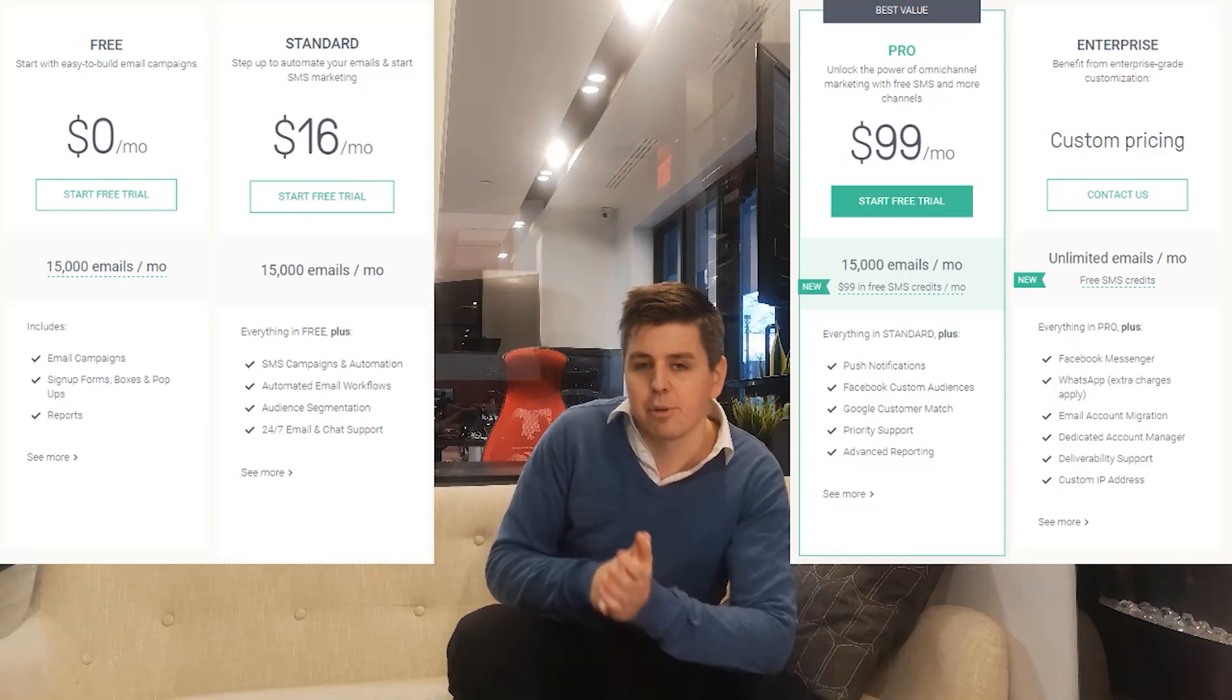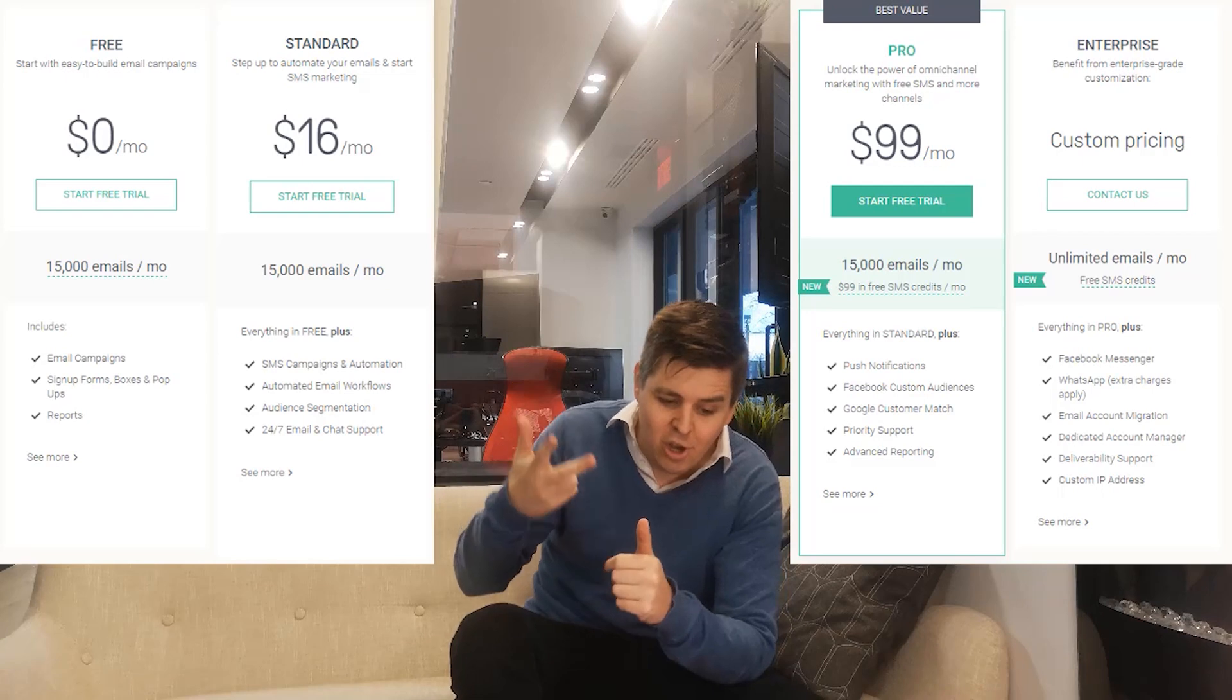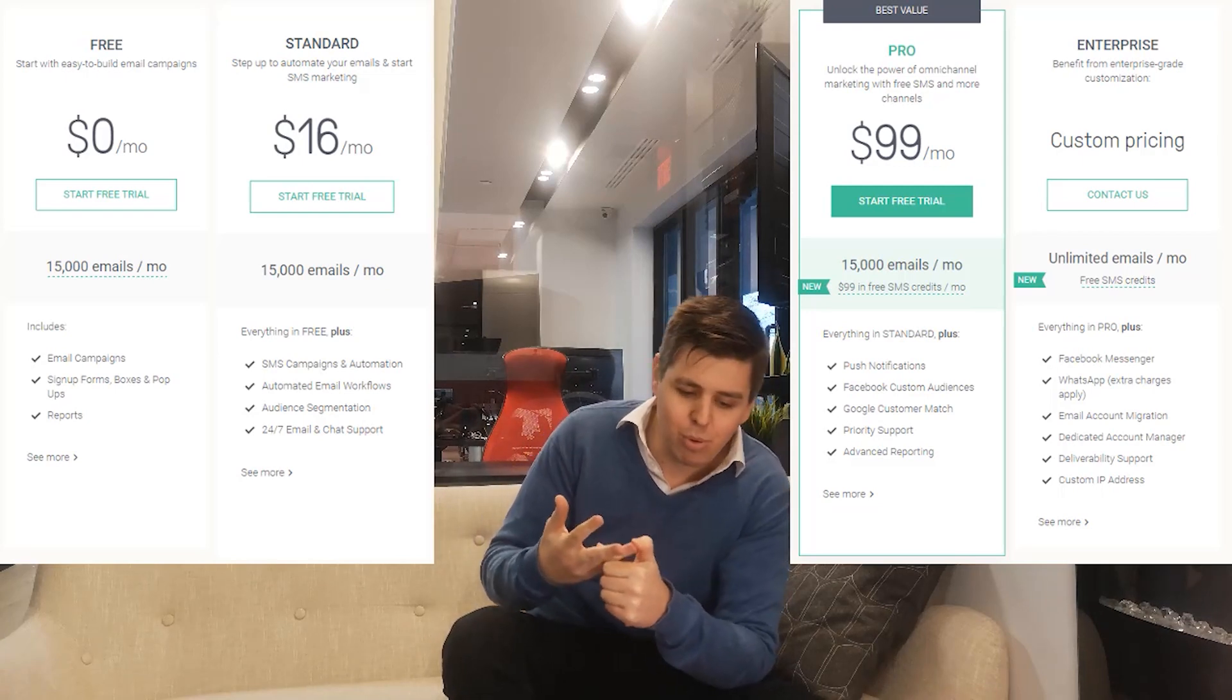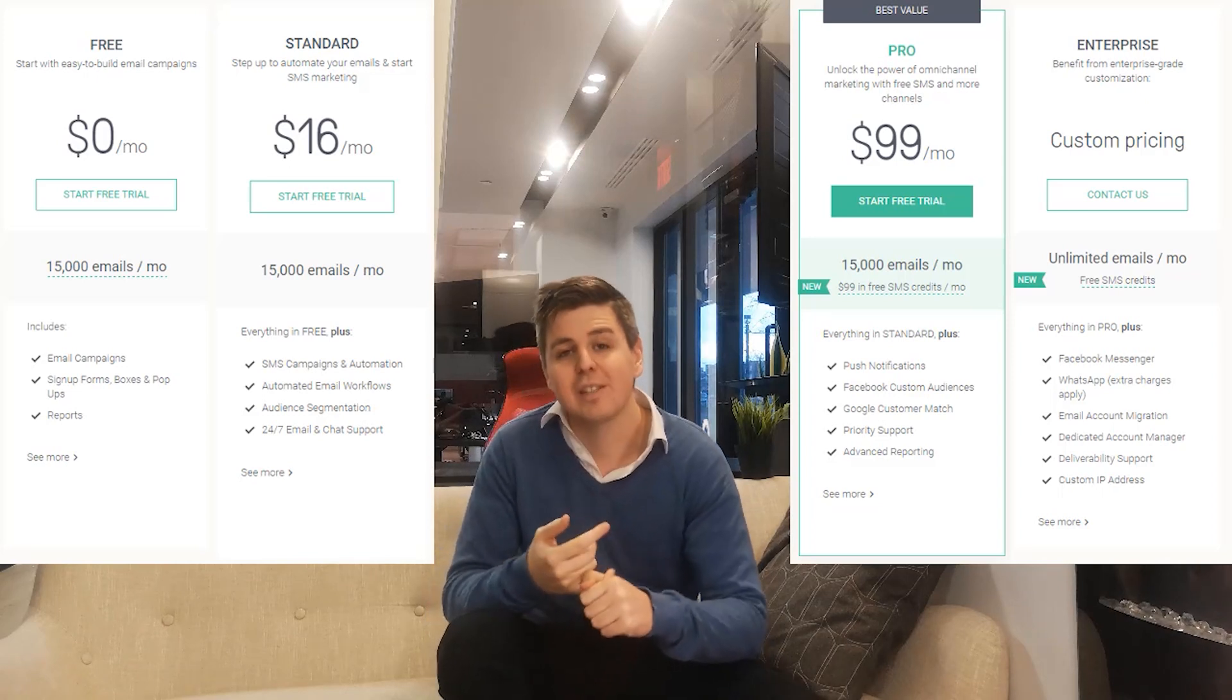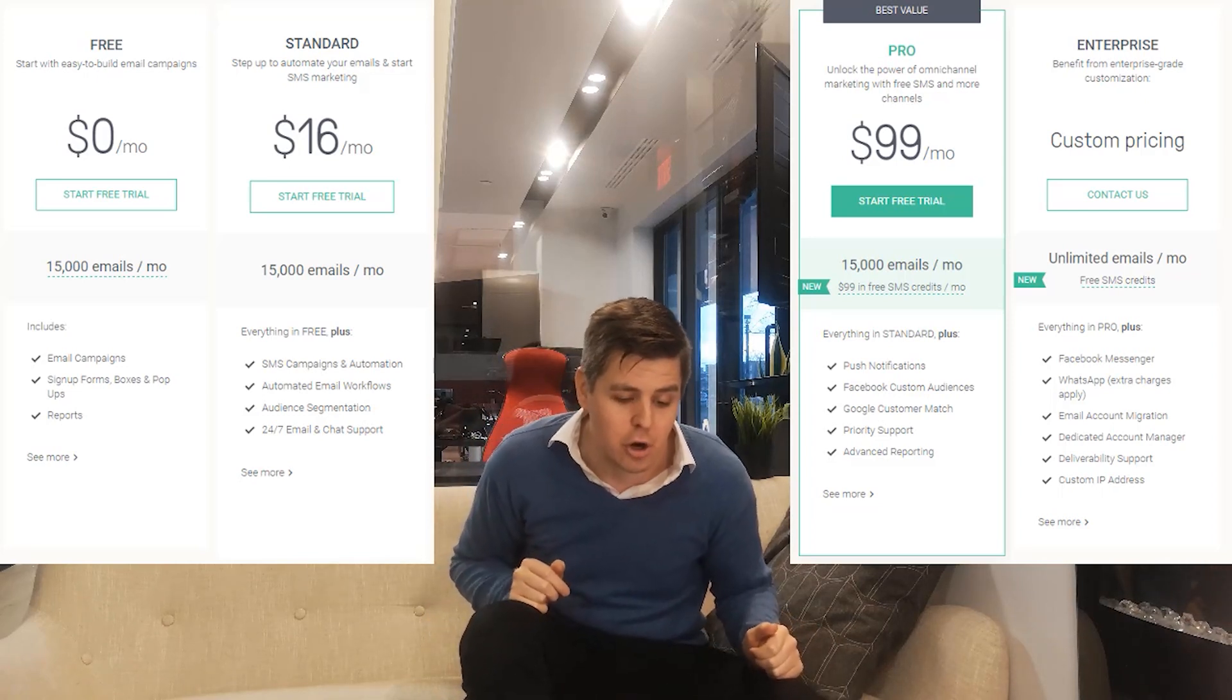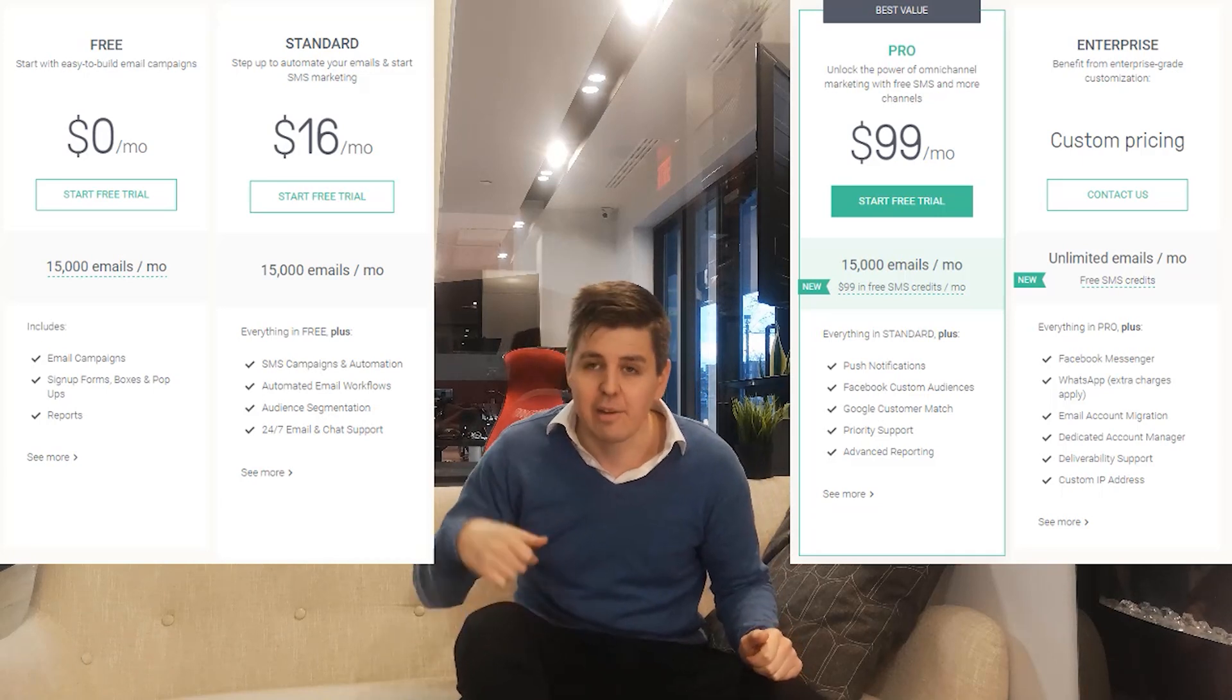And then in case you want to add push notification, Facebook custom audiences, Google customer match, priority support, and advanced reports, you will need to pay a hundred dollars per month for the pro plan. And then you have the most expensive which is the enterprise plan. You will have all of these features in the enterprise plan.